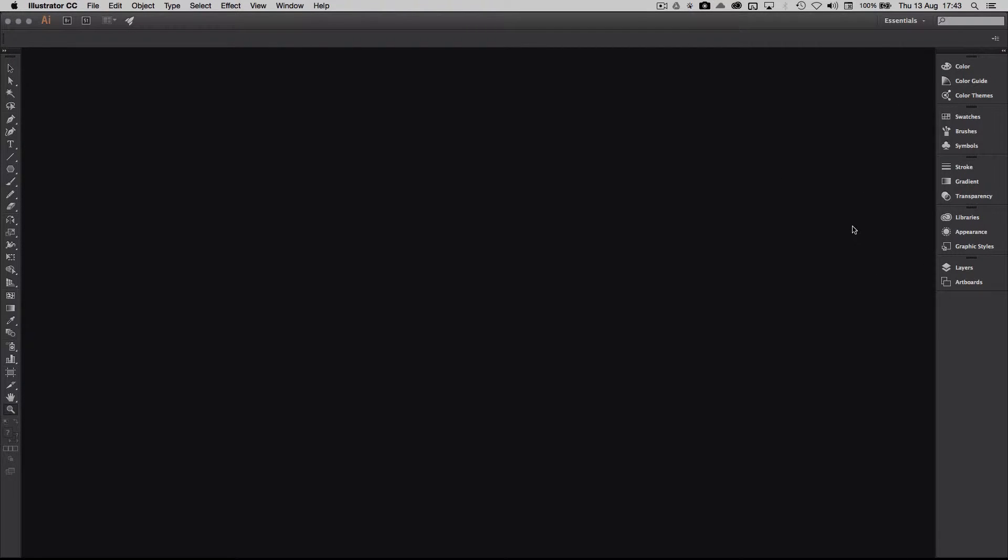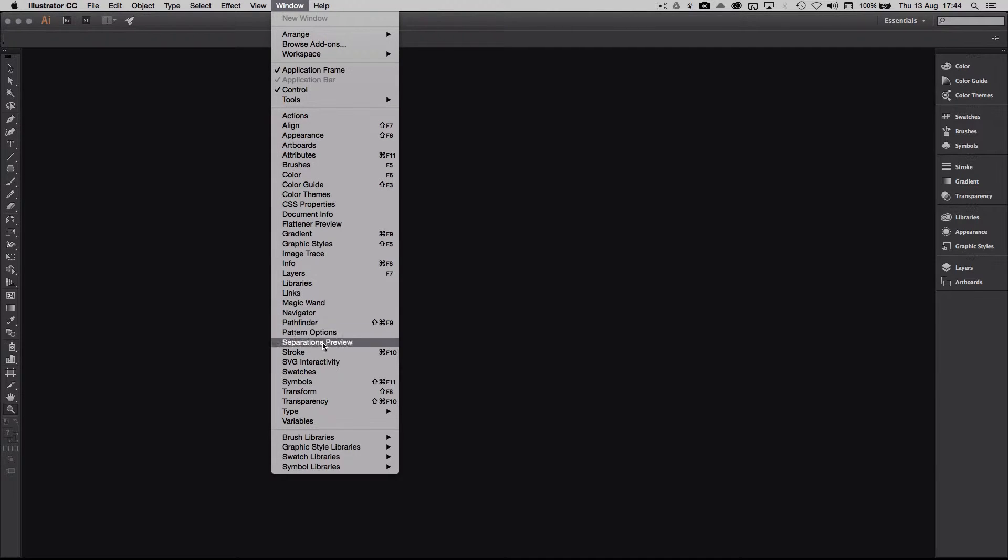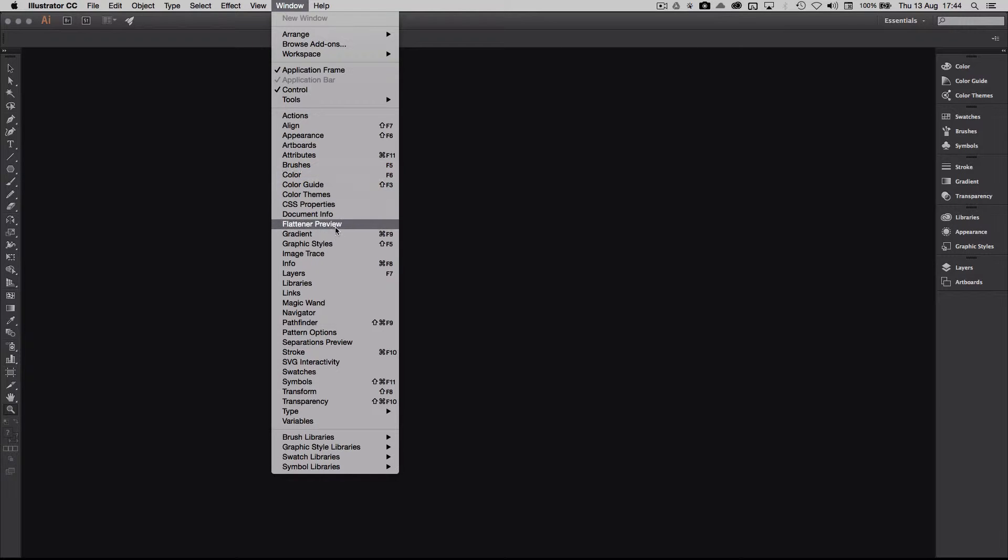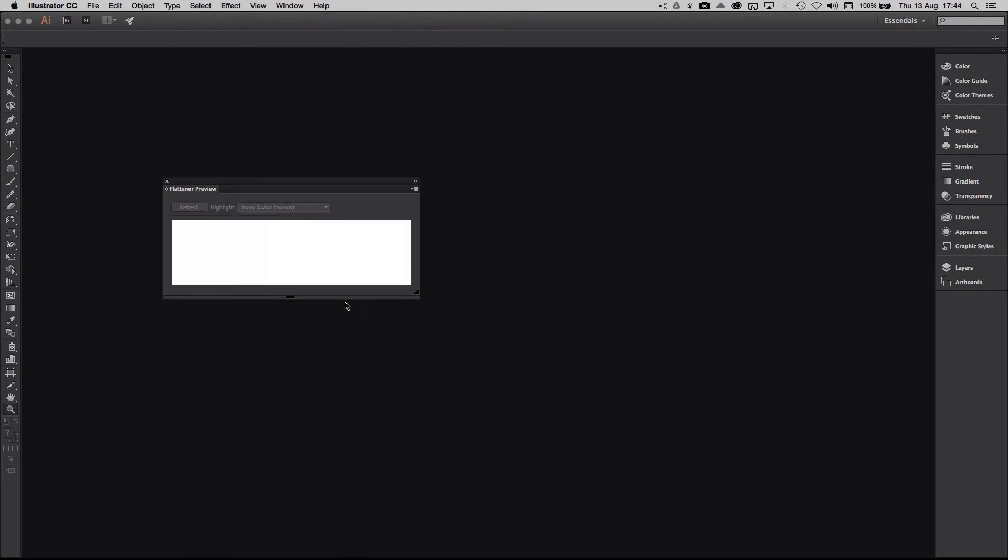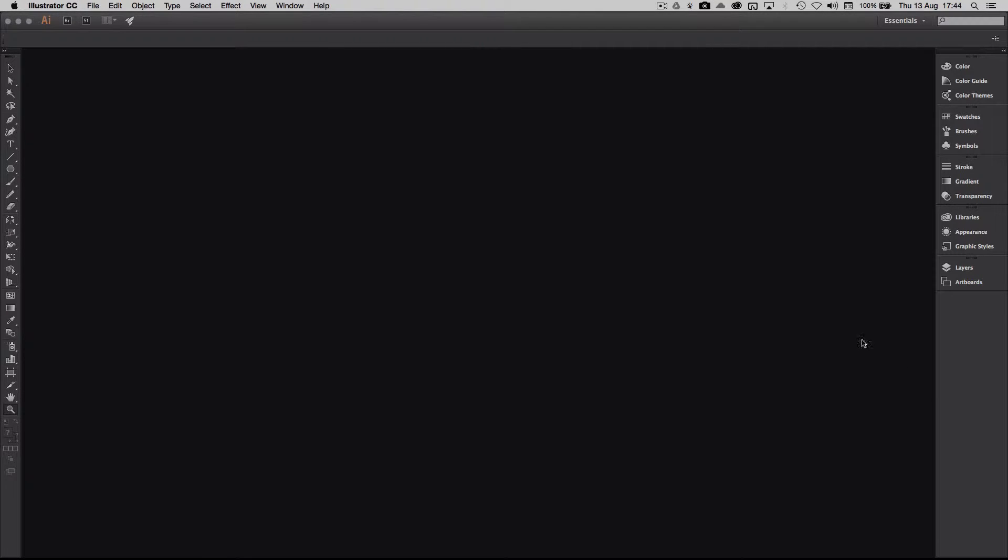So I would like to figure out which panels do I need. In Window, I have a collection of all available panels in Illustrator. So if there's a panel I need, I will just go in here and figure it out and find it. Flattener preview - yeah, here it is. And then I close it. So I don't need all these panels. I only need a few of them. So I would like to make my own arrangement.